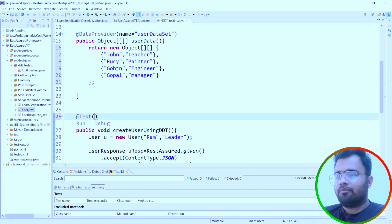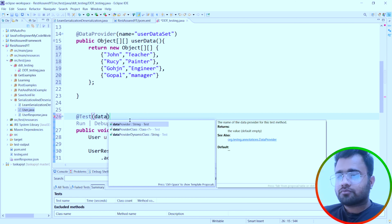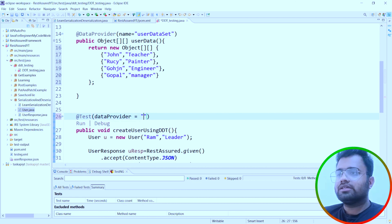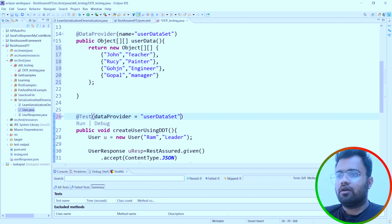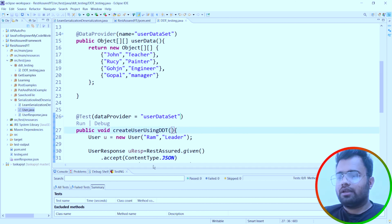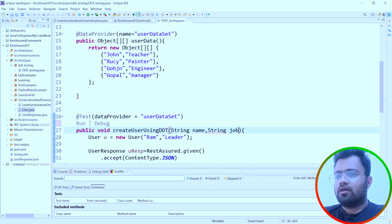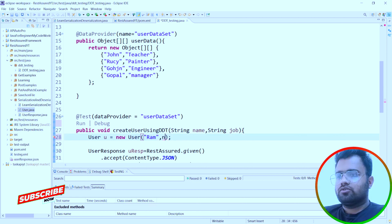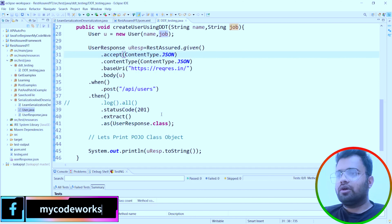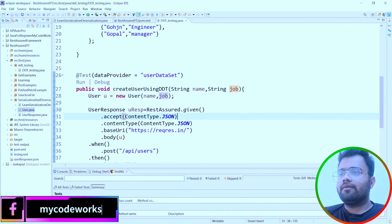This returns a two-dimensional array object. In the @Test annotation, we reference the DataProvider by name — 'userDataSet'. The method will receive the data one by one as parameters: String name and String job. Now let's run this code and see whether we are able to execute across the multiple data sets we defined.